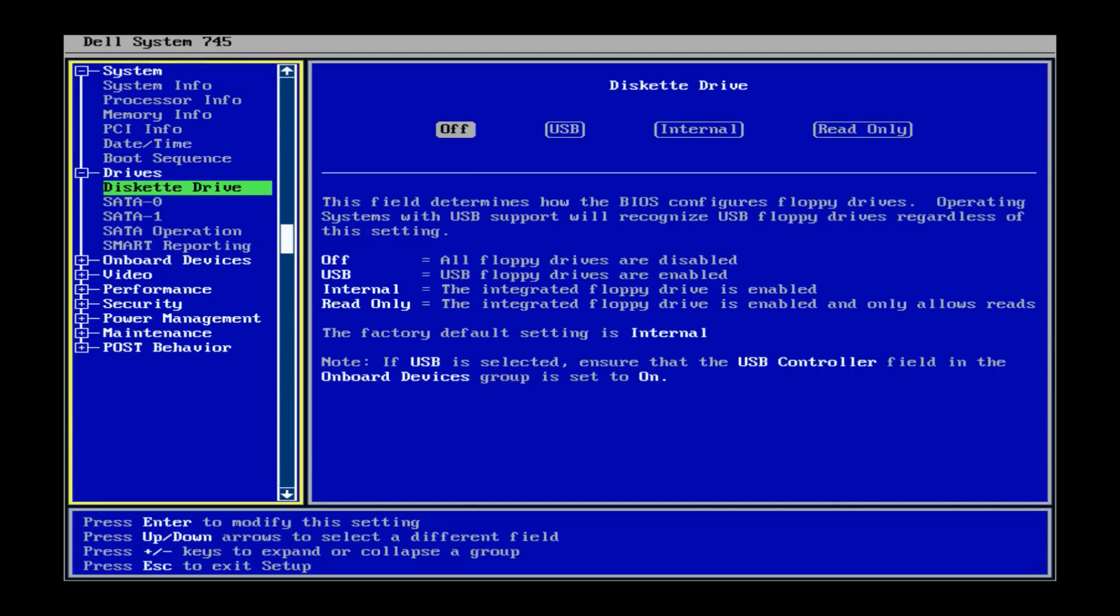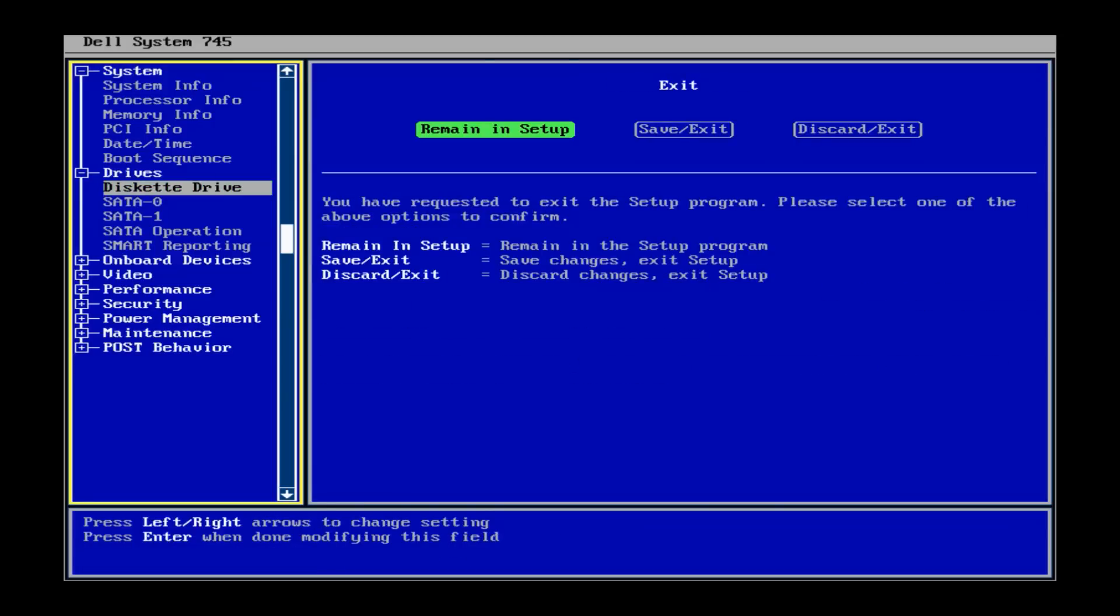And it will go ahead and take you back to the main menu. Once it is in the off position there, you basically just want to at this point exit and save. You can just hit the escape button and it will bring up this menu here. And we definitely want to save changes and exit. And once you have that highlighted, you can go ahead and hit the enter key.